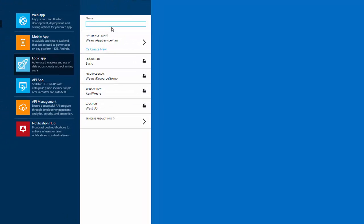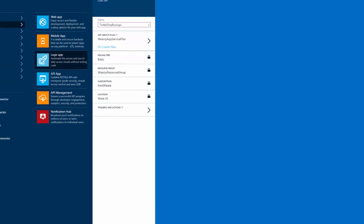I need to provide a name for this particular Logic App. For this case, I will just call it Twitter Dropbox Logic App. Now I already have my app service plan and resource group set up, so I'm going to go ahead and leverage those existing assets.